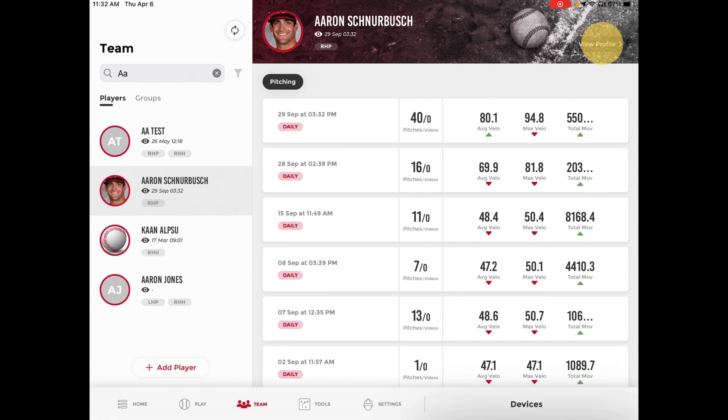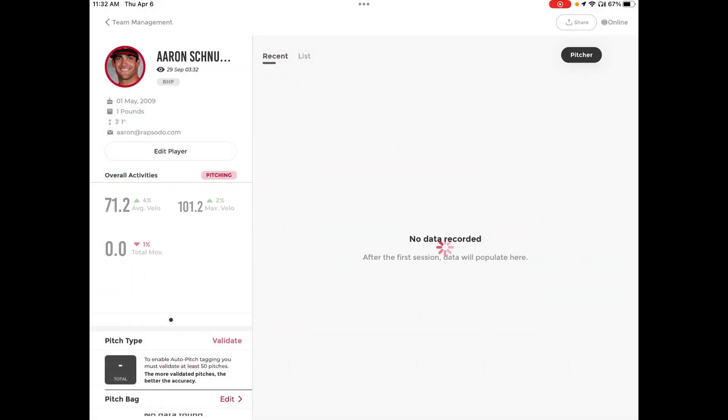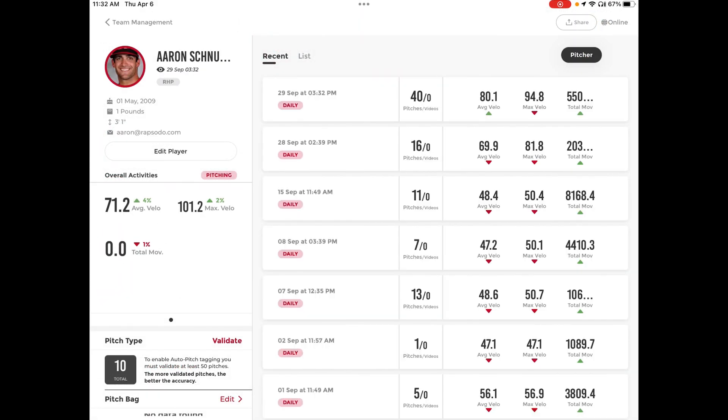Select View Profile in the top right. Once View Profile opens up, you will see down the bottom left, Pitch Type and Pitch Bag.